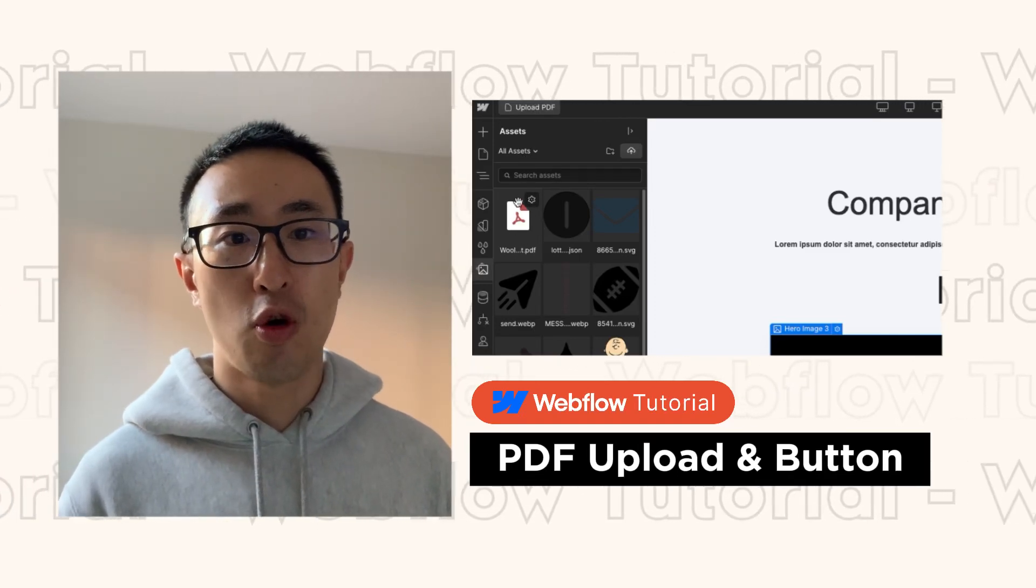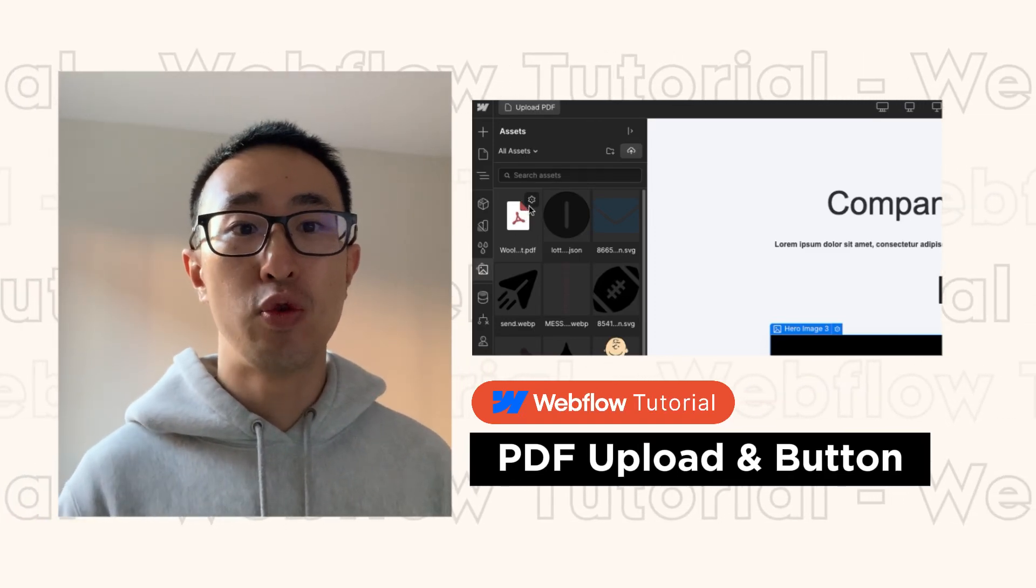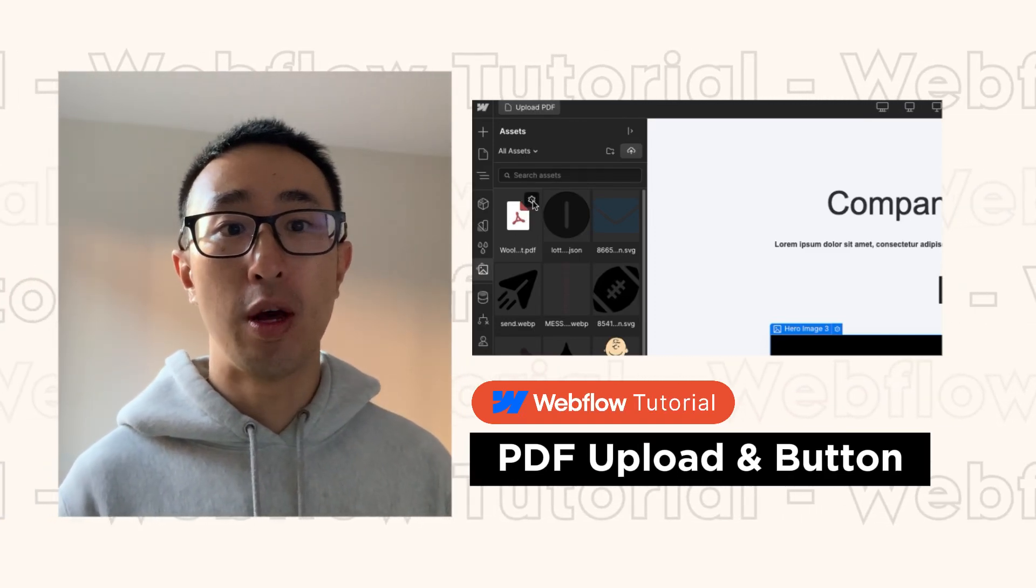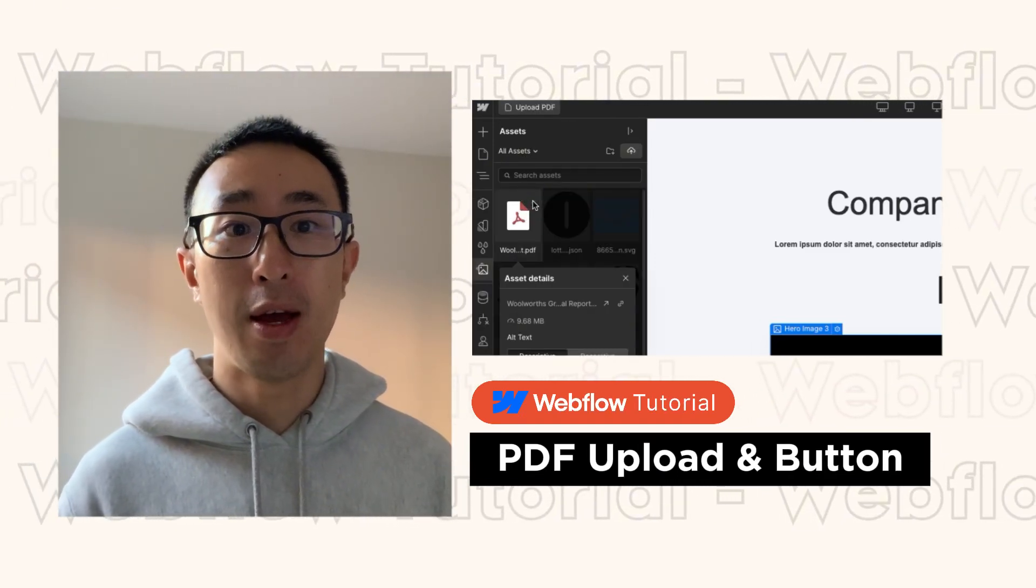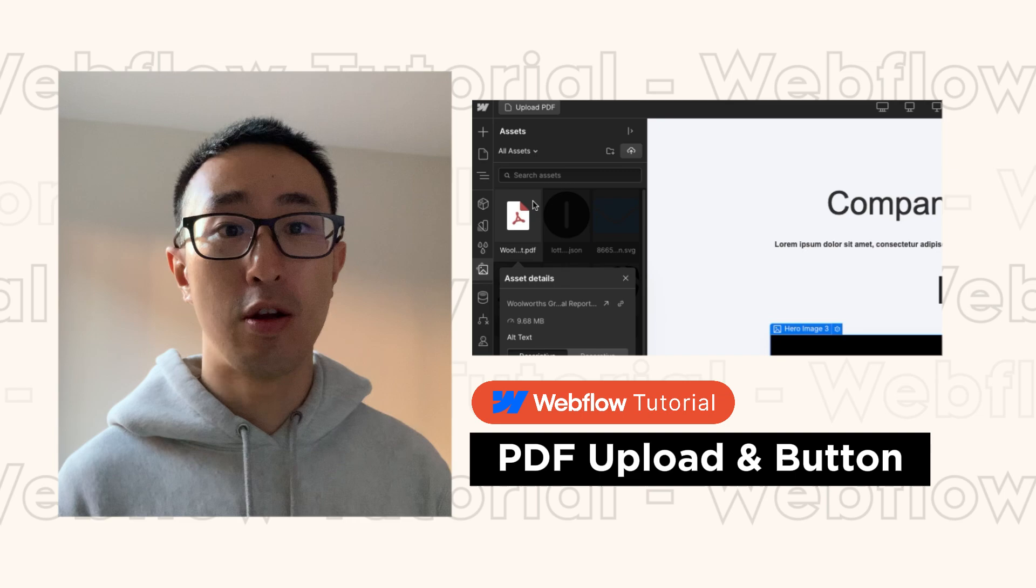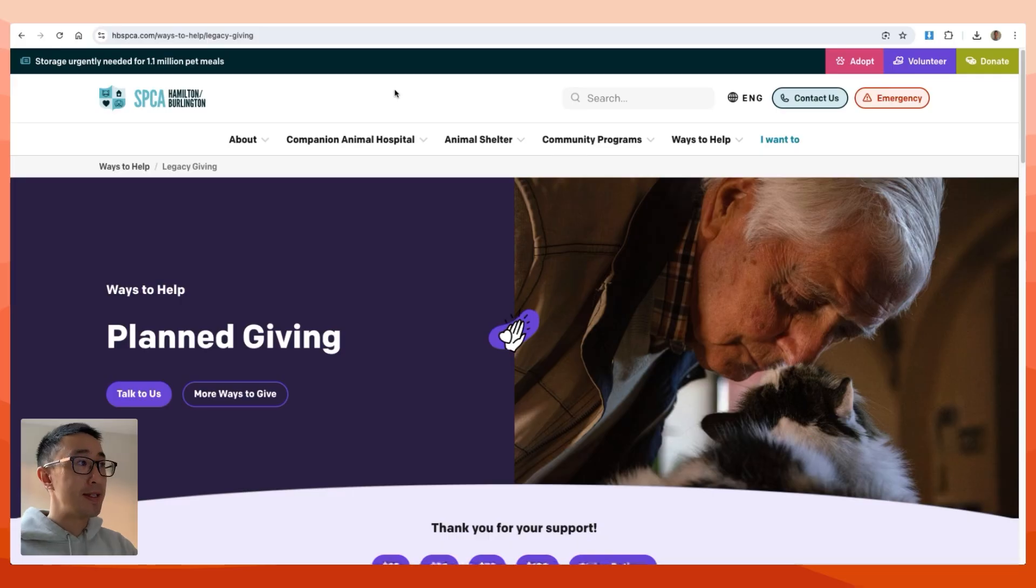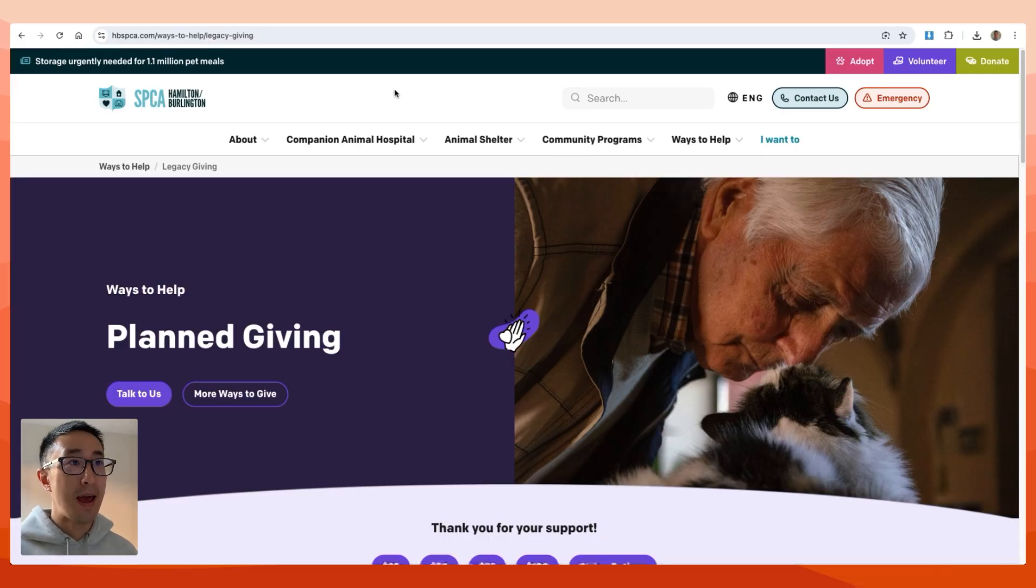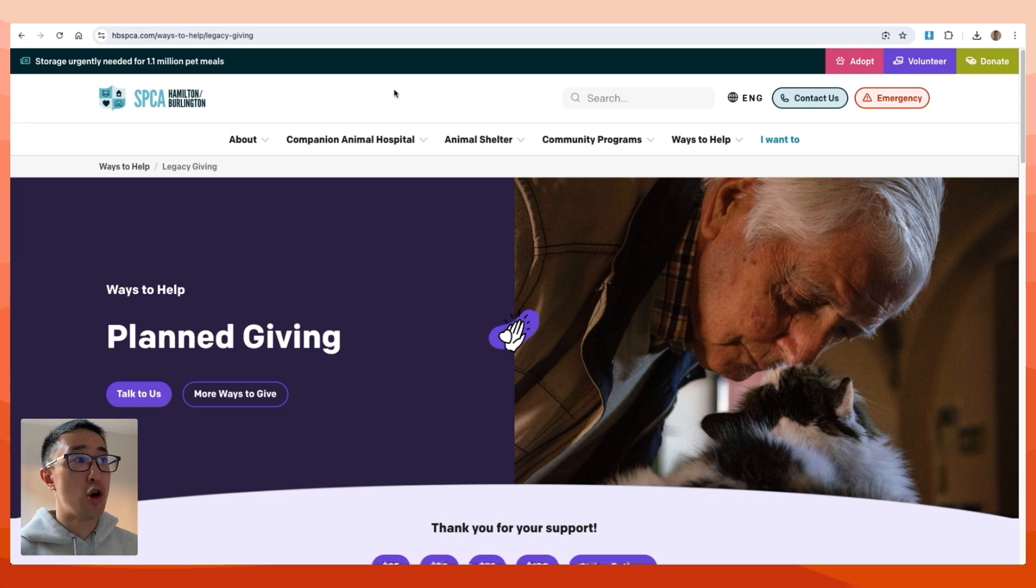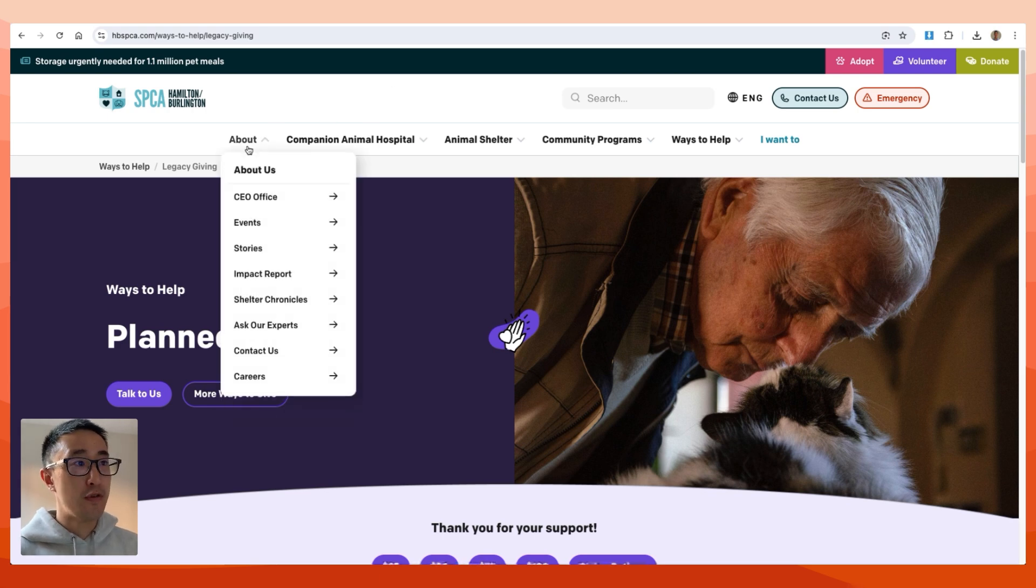In this super quick Webflow tutorial, I'll teach you how to upload a PDF file and link it onto your website. Let's take a look at this example website, hbspca.com. As you can see, if I head over to the About section, there's a page called Impact Report.